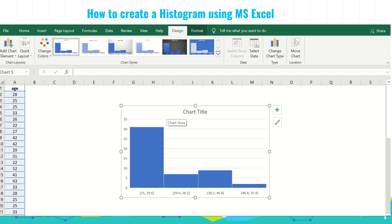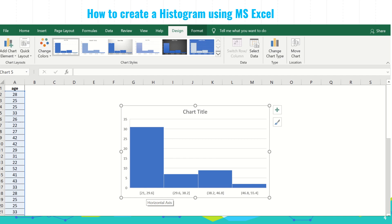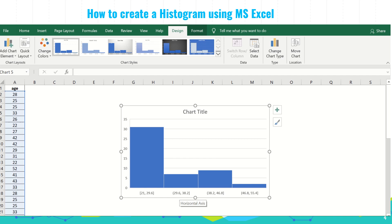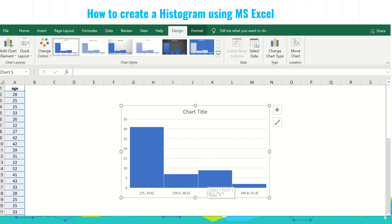We can customize this graph, but first we need to understand what this chart is about. The numbers on the horizontal axis are the bins or the range. We have 21 to 29.6, 29.6 to 38.2, 38.2 to 46.8, and 46.8 to 55.4. Notice that brackets and parentheses are used. The vertical bars represent the frequencies — for example, 21 to 29.6 has a frequency of 31; 29.6 to 38.2, excluding 29.6, has a frequency of 7; and 38.2 to 46.8, excluding 38.2, has a frequency of 9.